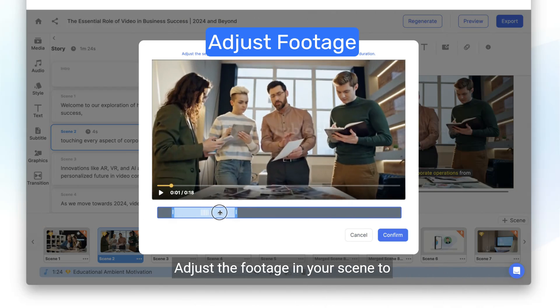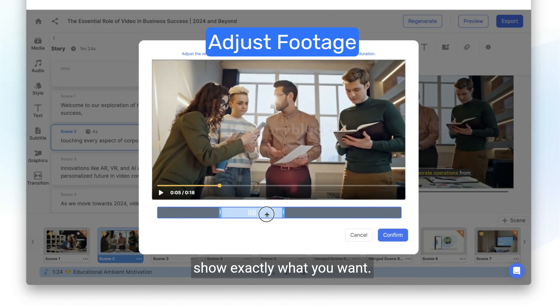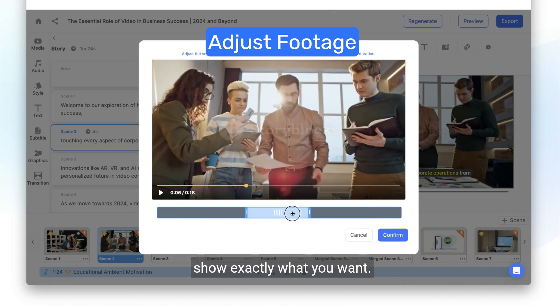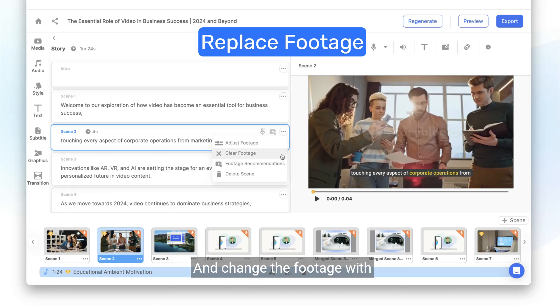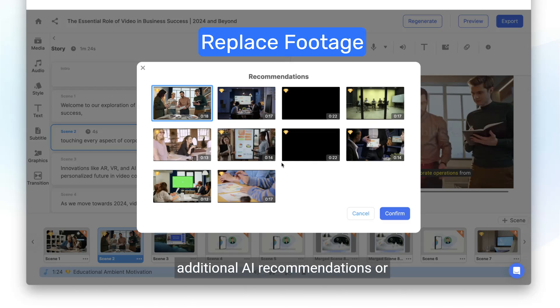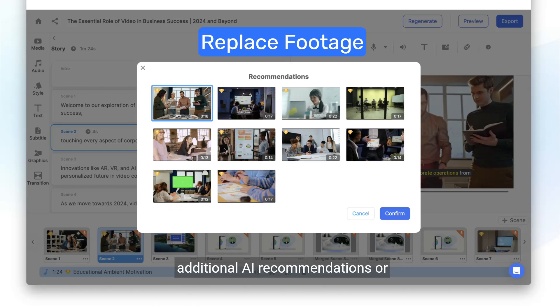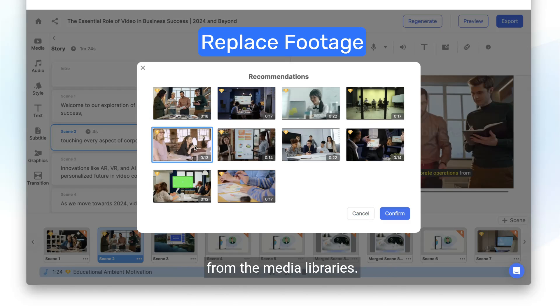Adjust the footage in your scene to show exactly what you want, and change the footage with additional AI recommendations or from the media libraries.